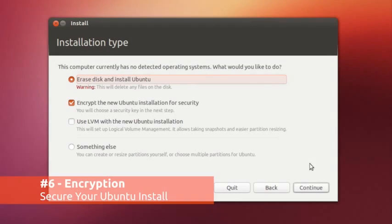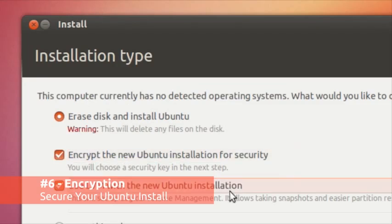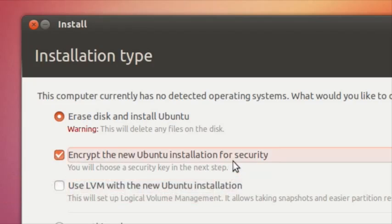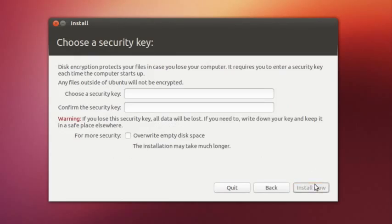We all appreciate security, and those who are particularly security conscious will appreciate the new encryption features built into Ubuntu's installer.